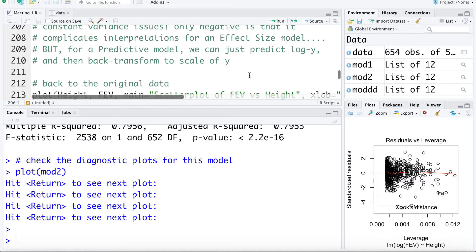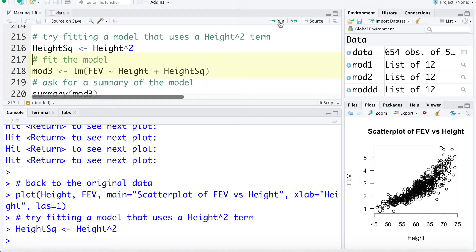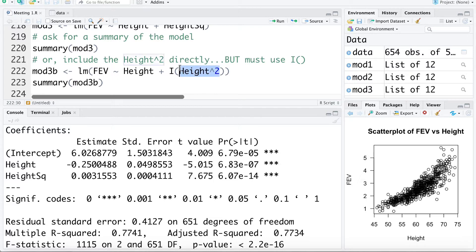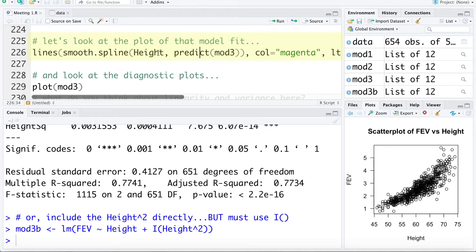Now let's look at some other solutions. Going back to the original data of height versus FEV, I want to talk about fitting a polynomial. Let's try using height and height squared. I'm going to create a new variable called height_SQ which is height squared, then fit a model using height and height squared to estimate FEV — I'll call that model 3. We can also include height squared directly into the regression model using a capital I and height squared within parentheses. There's a separate video on polynomial regression in R if you want more details.